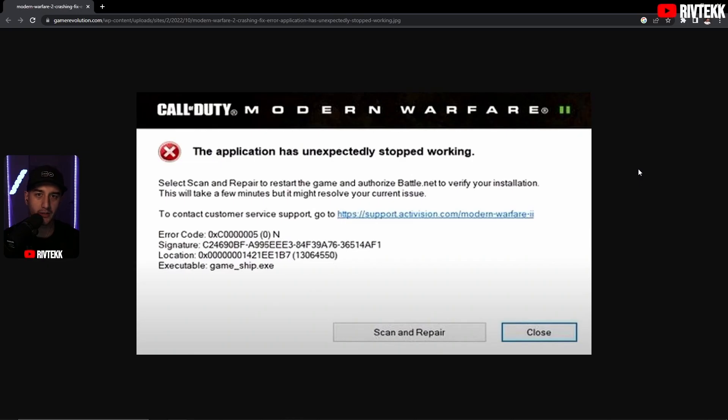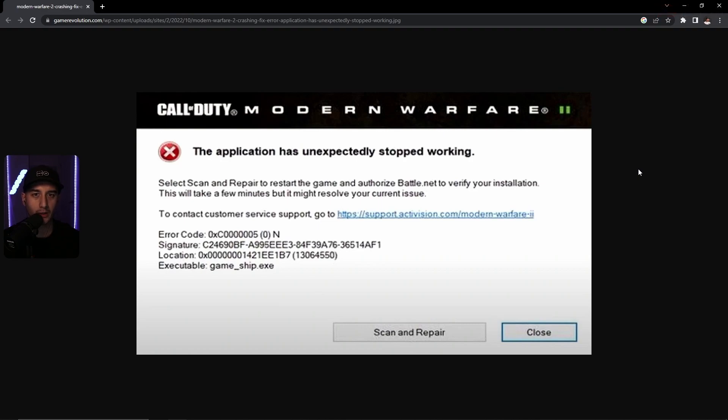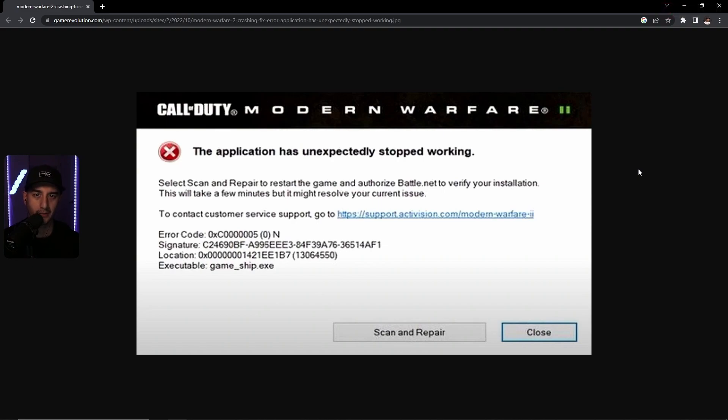If you're watching this video, you've probably seen this error. This error occurs when you try to load the game in Steam and the game freezes during loading and then crashes. I'm going to show you how to fix it.